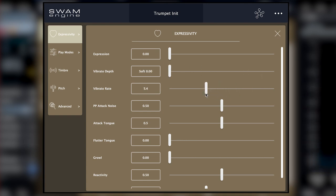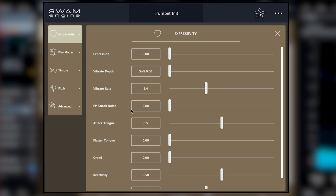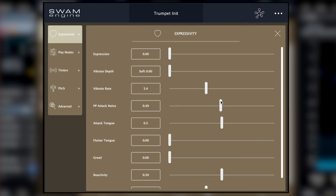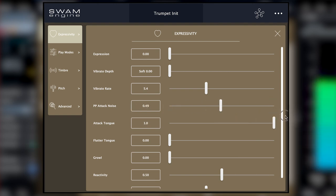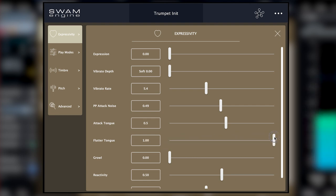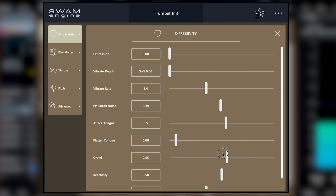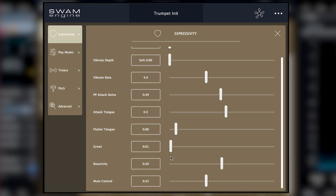You can really customize it to however you like it. There is the attack noise, there is the attack tongue, there is the flutter tongue. Of course, I can assign this to anything I want. I've got the growl that I showed you before. So, reactivity, mute control.